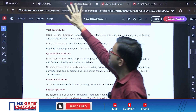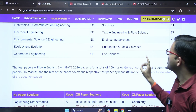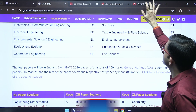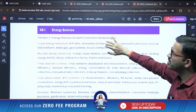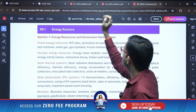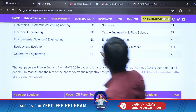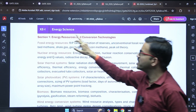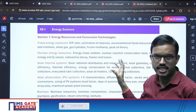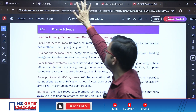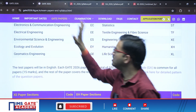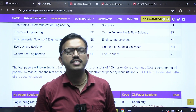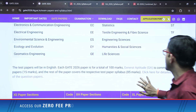However, there is one important update — especially for Engineering Sciences. One new sectional paper has been introduced in the Engineering Sciences syllabus, and that is Energy Science. This is the only change. Except for that, all other branches have exactly the same syllabus as was present in the GATE 2025 syllabus.